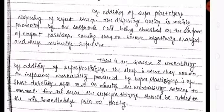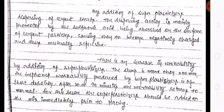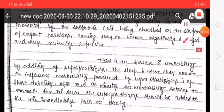There is an increase in workability by addition of super plasticizer; the slump is more than 200 mm. However, the improved workability produced by the super plasticizer is of short duration. After 30 to 90 minutes, the workability returns to normal. For this reason, the super plasticizer should be added to the mix immediately prior to placing.